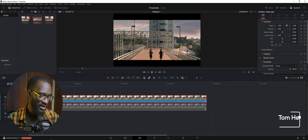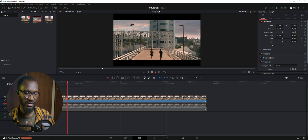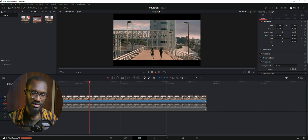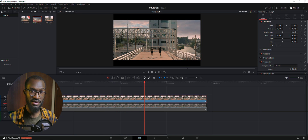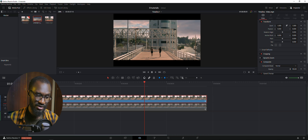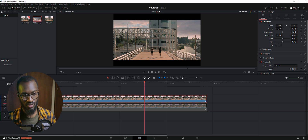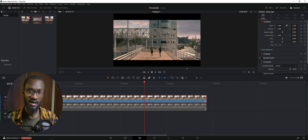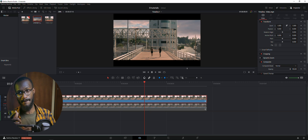Going back to our editing page you can see the sky replacement is in there, tracking along with the footage perfectly. This is an amazing technique you can use to level up your skills. I hope you enjoyed this tutorial. There are lots more tutorials on my YouTube — subscribe and hit that like button to help me grow. See you guys in the next one, peace, God bless!